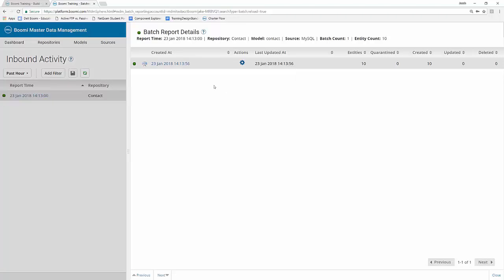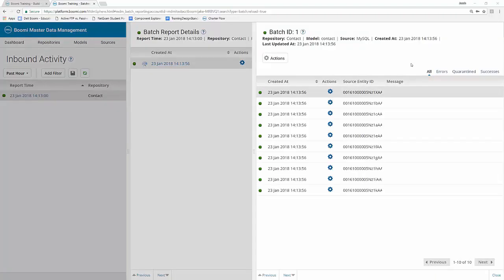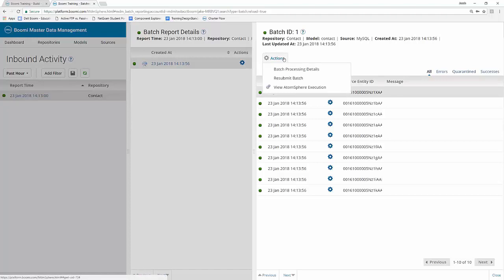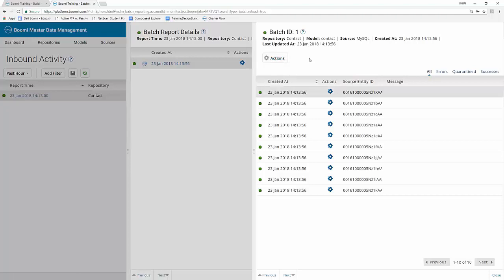You can also click on the hyperlink timestamp under the created at column to open up another window. Now from this page, we actually have the old actions button from the previous page as well. So you can still do the batch processing details, resubmit the batch or view the atoms for execution. However, we now get to see all of the individual records that came from our MySQL source. So from here, you actually have a whole new set of actions based off of that information.